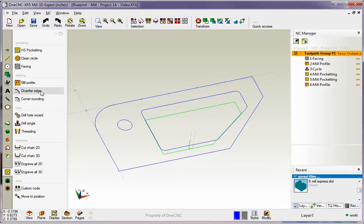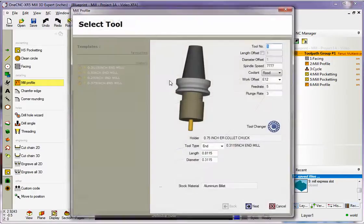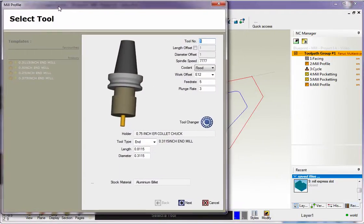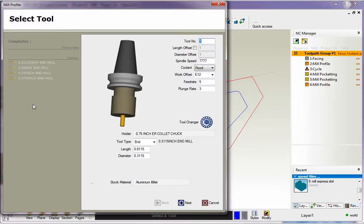So let's go back into mill profile. I'm going to grab the outside now and we'll climb cut that. Now if you look over on the left hand side of the dialog boxes, you'll always see this area here called templates. Okay, this is where your machining templates are stored.